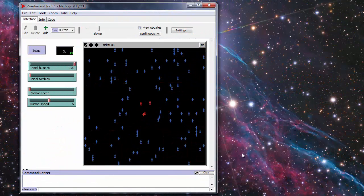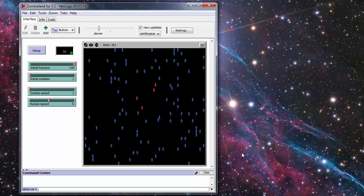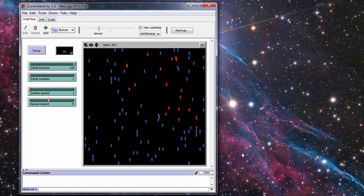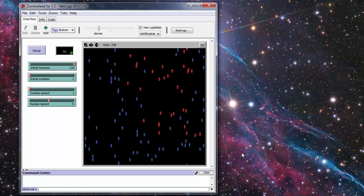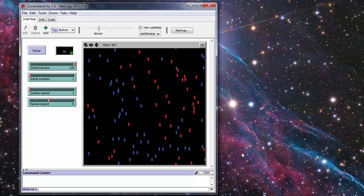Hello everyone, ComplexityGeek here. I thought today we would take a detailed look at the code that makes my Zombieland simulation run.